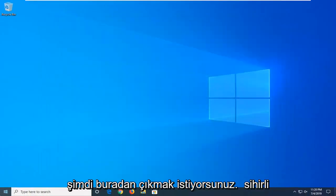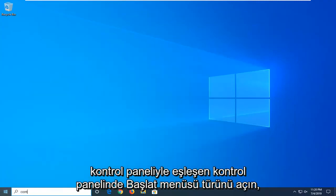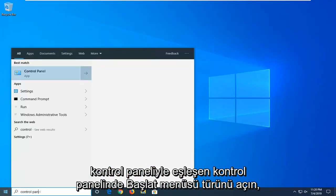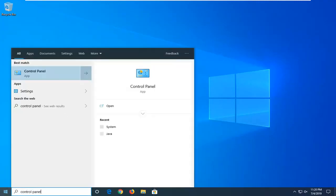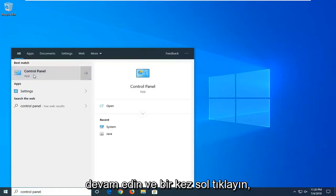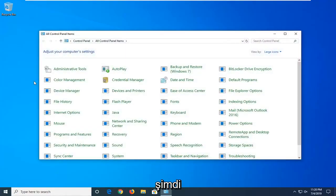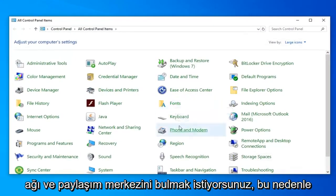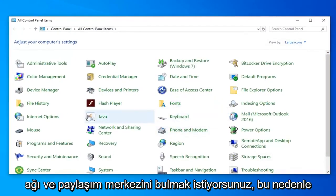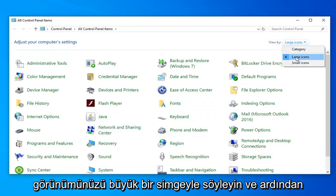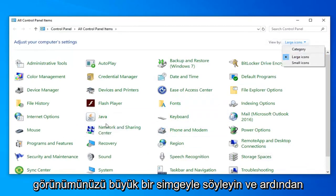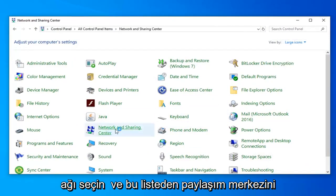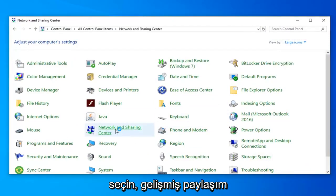Now you want to open up the start menu. Type in control panel. Best match should come back with control panel. Go ahead and left click on that one time. Now you want to locate the network and sharing center. You're viewed by the large icons. And then select network and sharing center from this list.